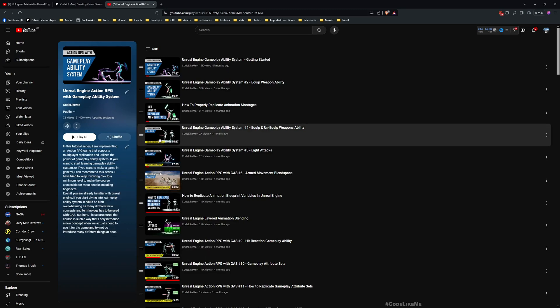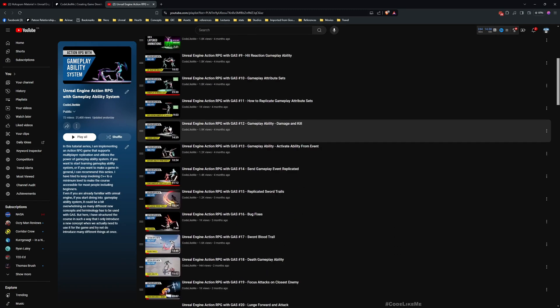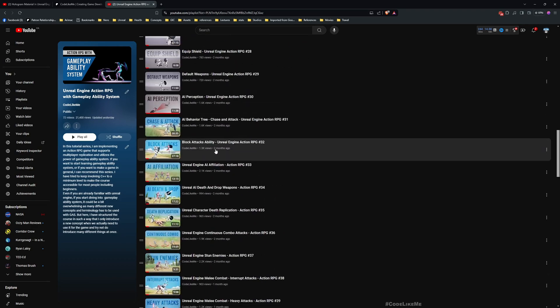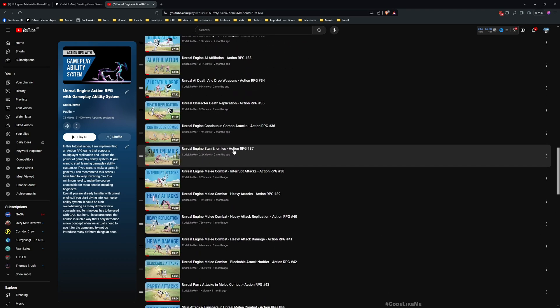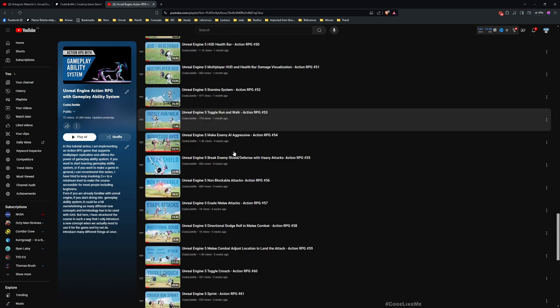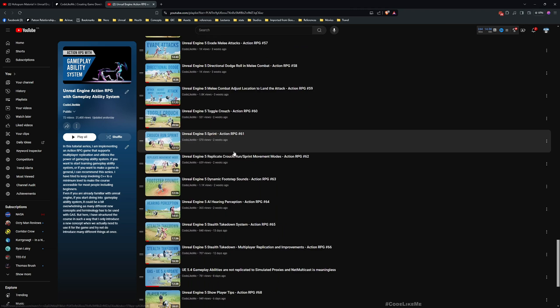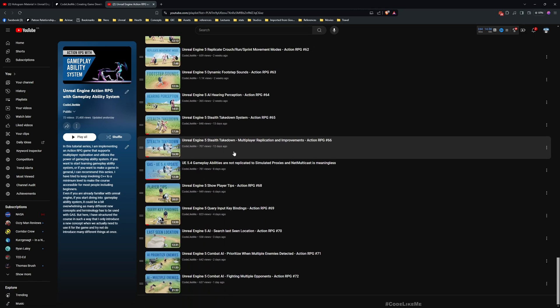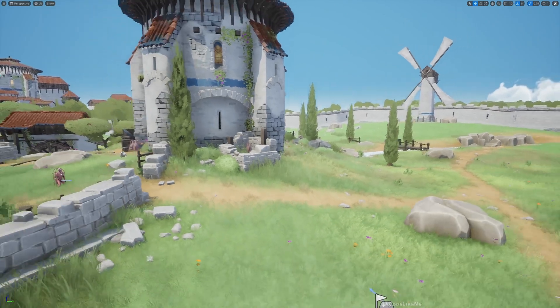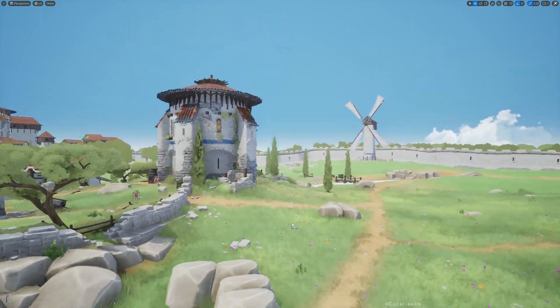This is part of the section RPG with Gameplay Ability System series. You can watch all other episodes as well in my channel. I'll leave the link to the full playlist also in the description and let's get back to today's tutorial.